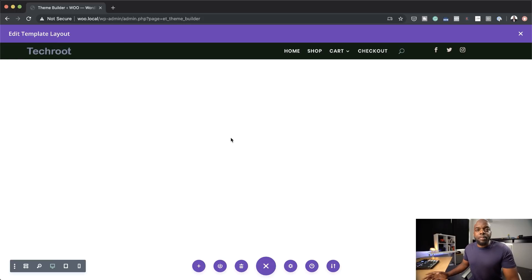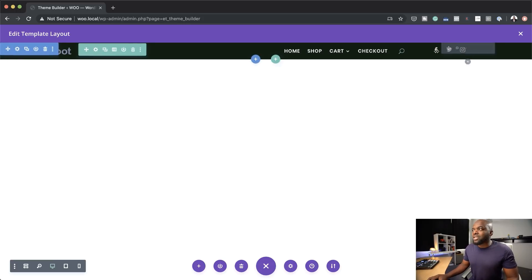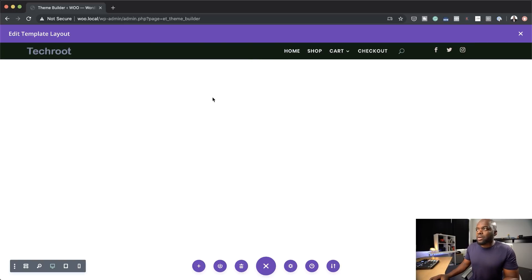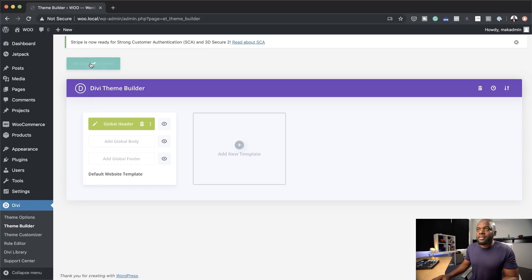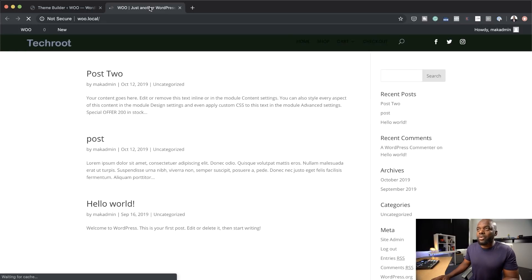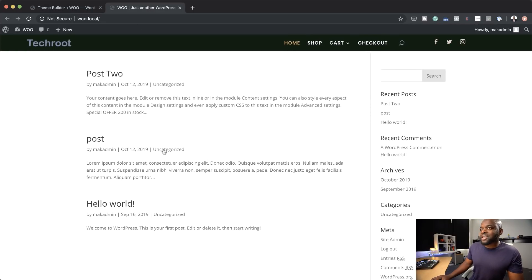At any point if you decide to get rid of any of these modules, it's easy — you can just go in and get rid of it. I'm happy with this, so I'm going to save it and close it here. Now let's take a look at how the website looks in a new tab with our new header. There we go — that's our brand new header.